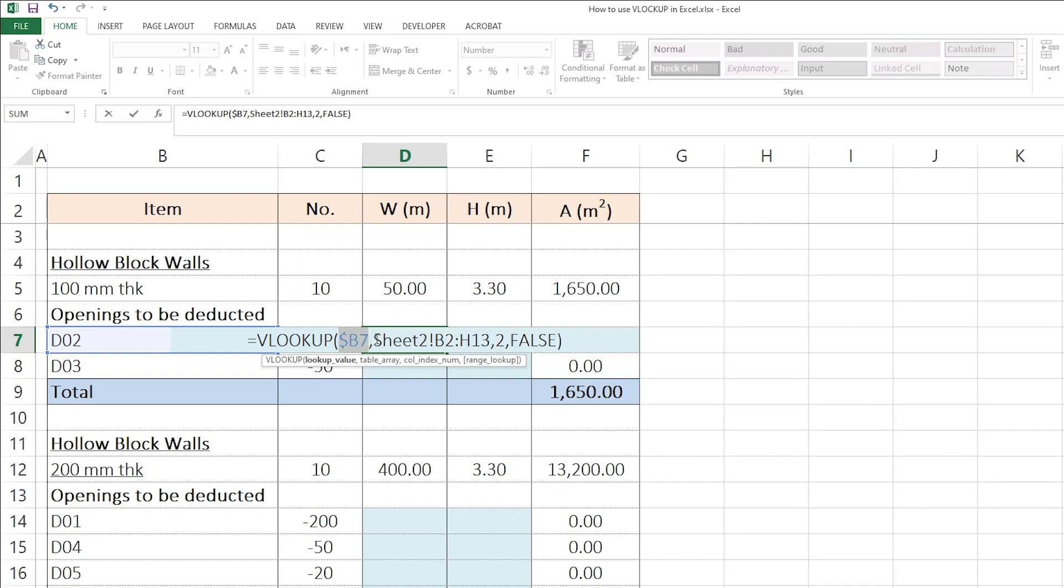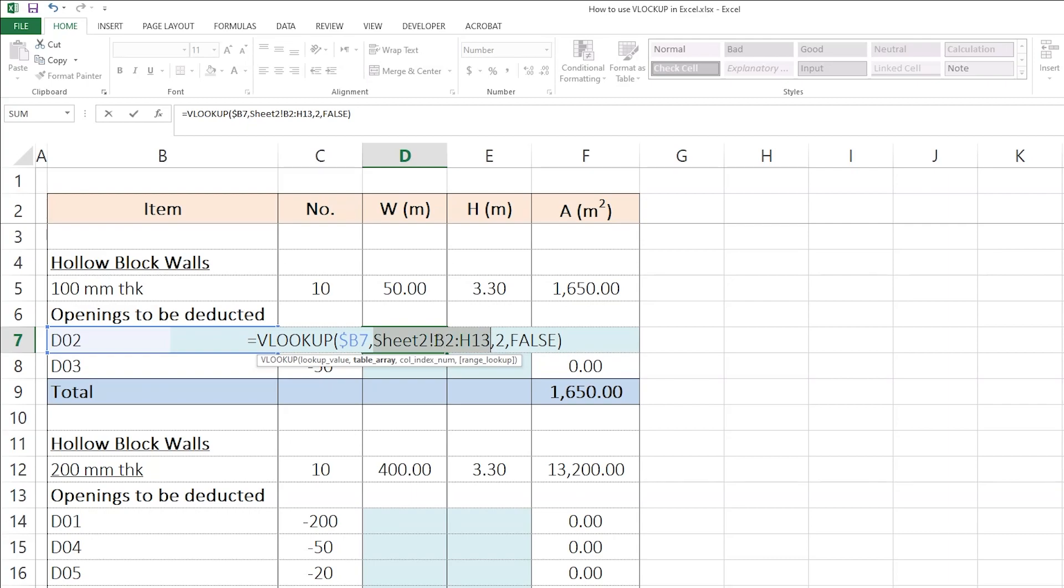So, this is the first part of it. Second part, if you remember the table array, the table array is this one. For the table array also, I want it to be fixed. I want the same exact schedule that I have selected from sheet number 2, which is starting from cell B2 up to cell number H13.